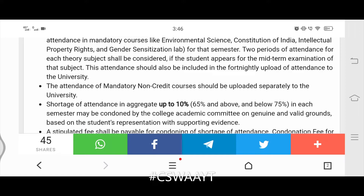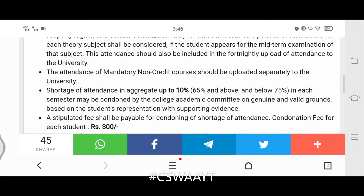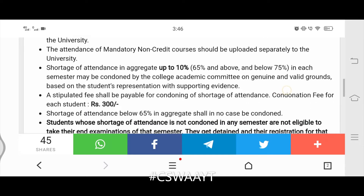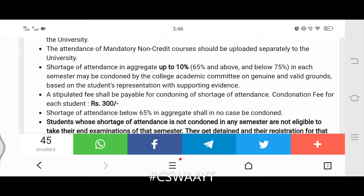Third point: shortage of attendance in aggregate up to 10% (i.e., 65% and above but below 75%) in each semester may be condoned by the college academic committee on genuine and valid grounds, based on the student's representation with supporting evidence. A stipulated fee shall be payable for condoning the shortage of attendance — condonation fee is ₹300 per student.